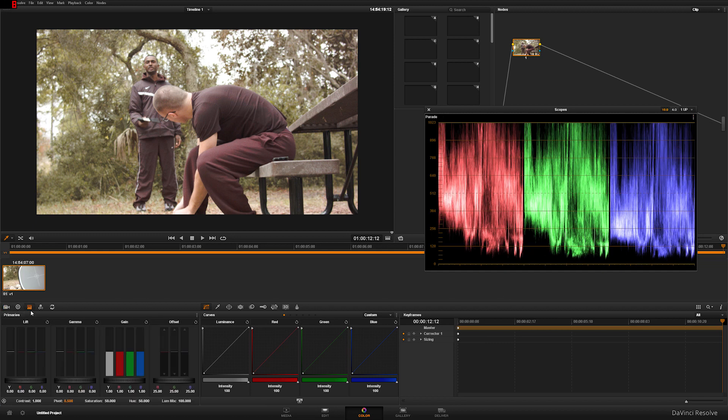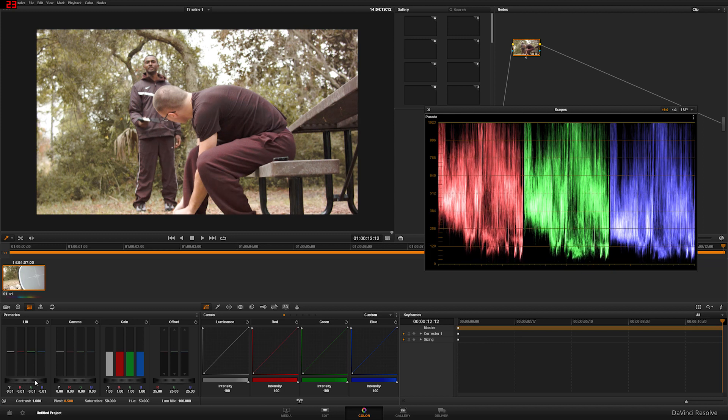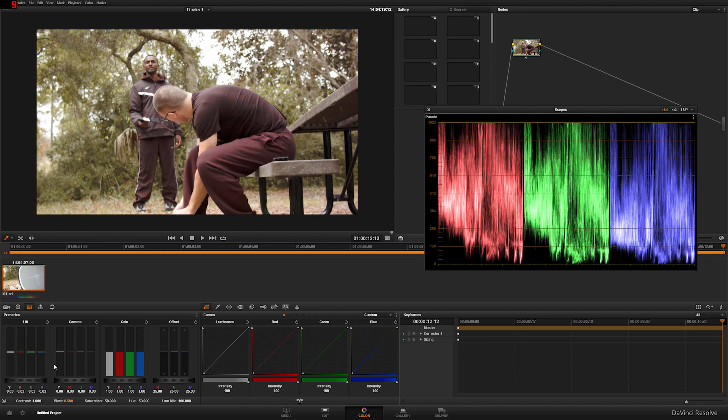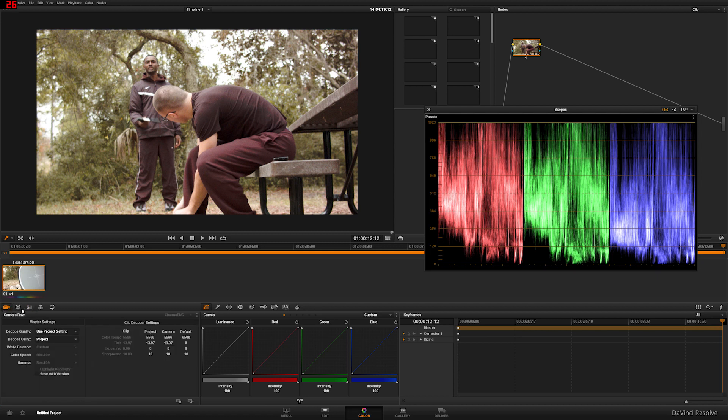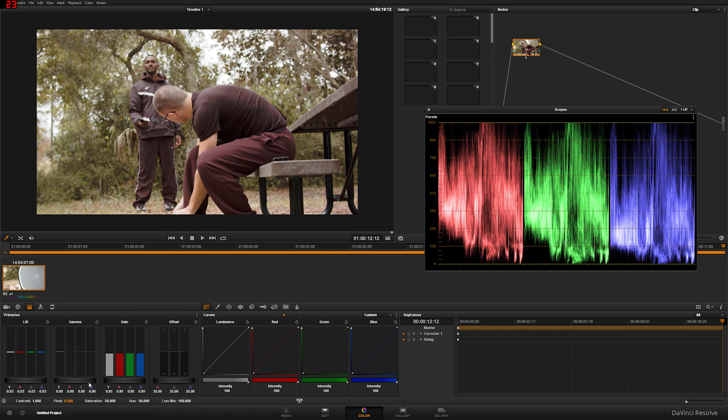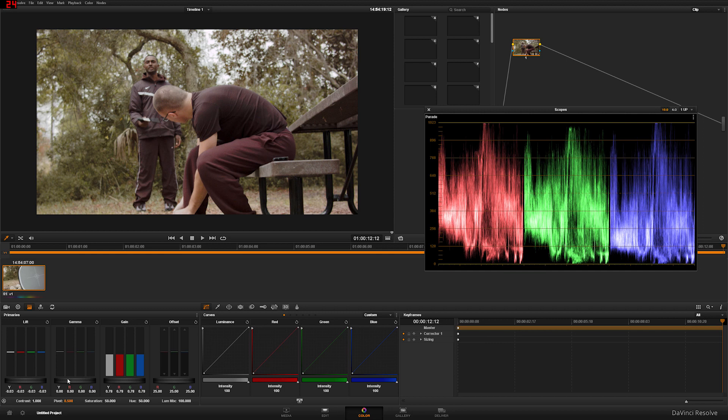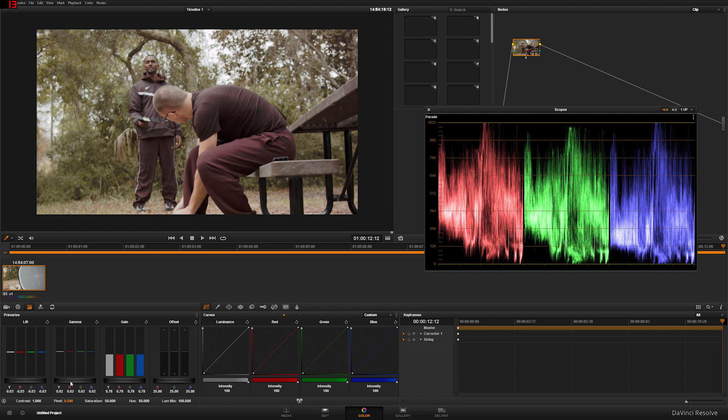All right, so the first method I'm going to teach you is just by using your primaries. This is probably the most common way people adjust contrast, it's probably how they get their contrast most of the time. Usually what I'll do is just bring that down, bring your shadows down, and if you don't know where that's at it's in your primaries here.